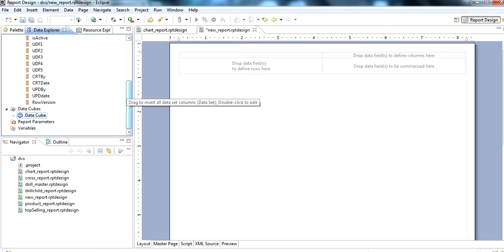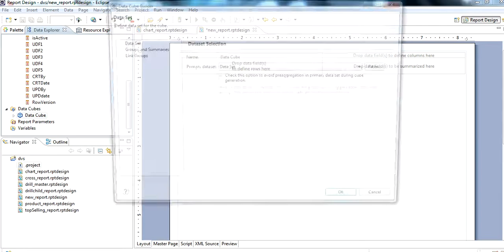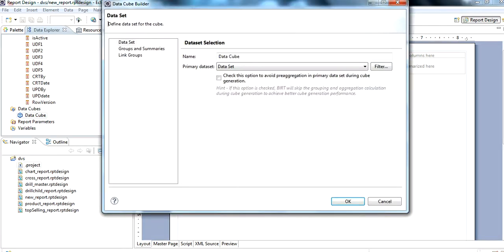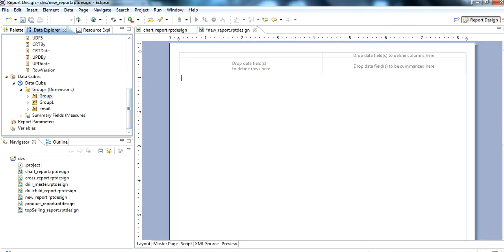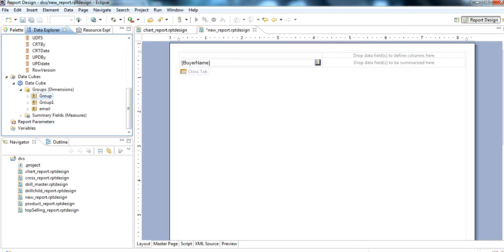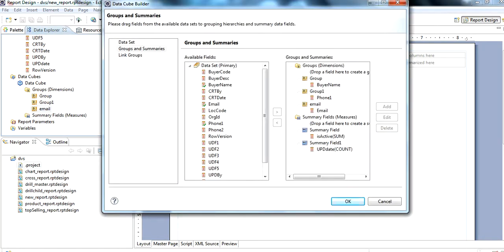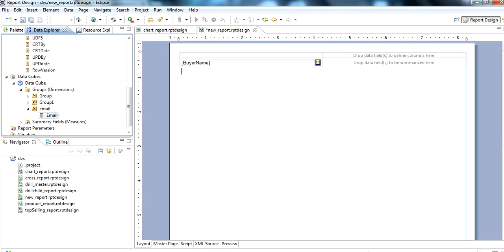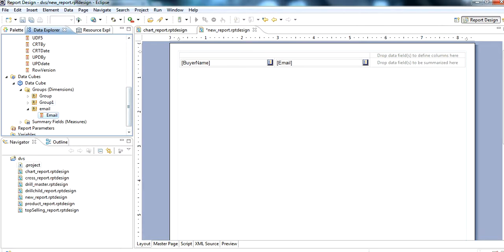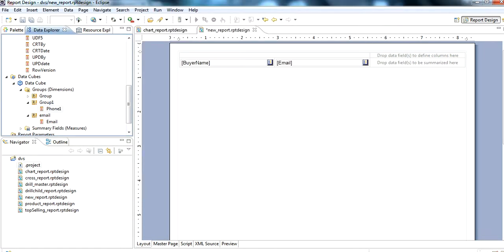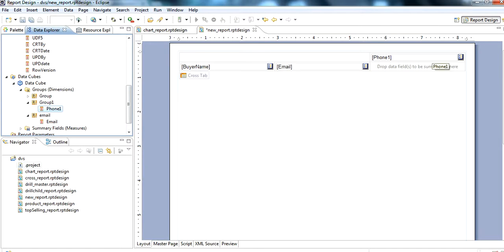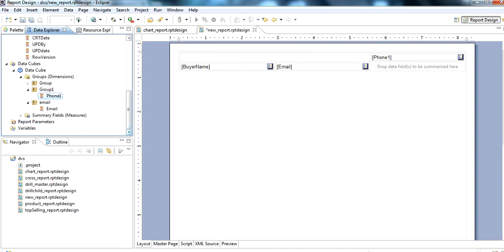In the cross tab, we use data cubes. For the group, we use for example group and email. We use email here. Group one is the column name. These are rows and this is column. For summarize, we use summary field measure is active.